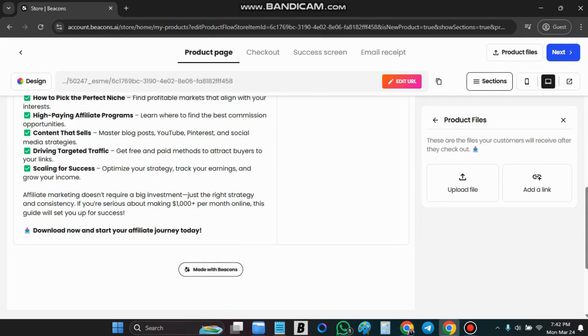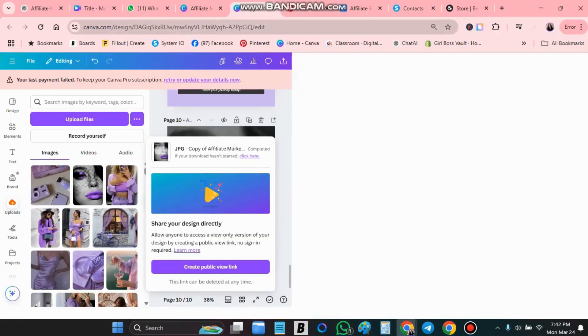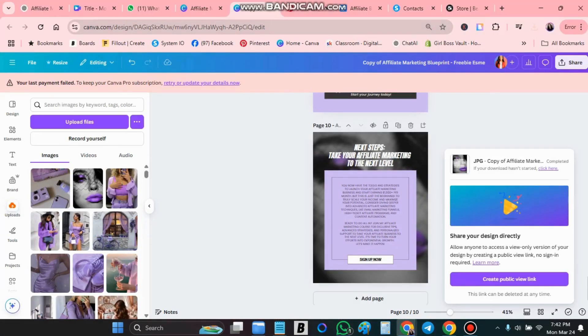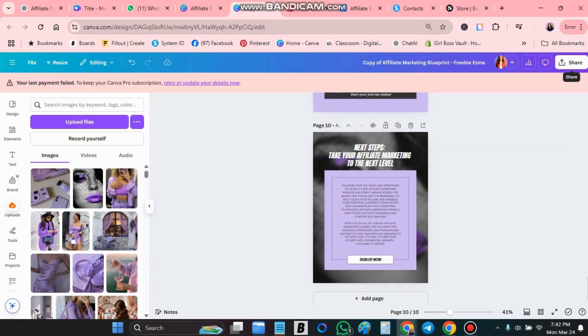Now you have one of two options. You can upload a PDF. In my case I prefer to take a preview link from Canva. So let me show you what I mean by this. Because I have noticed that people tend to copy the PDFs and then they sell it as a product. So I prefer to add a link.